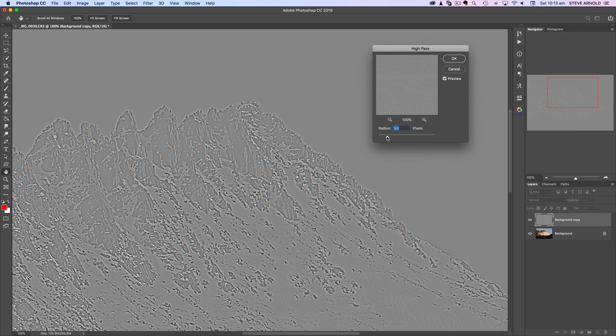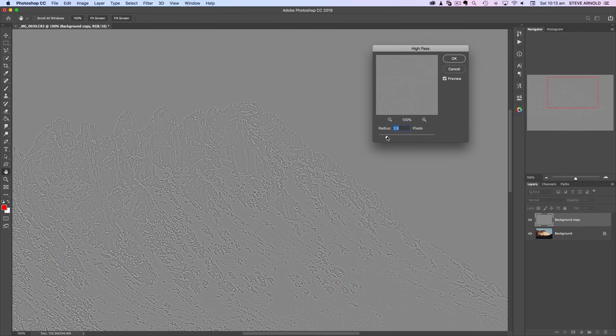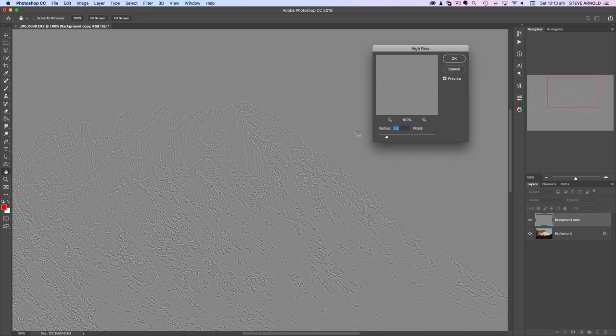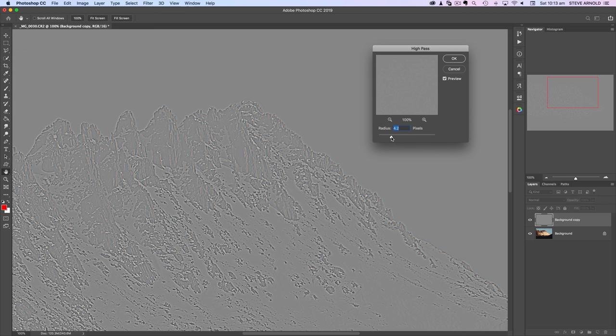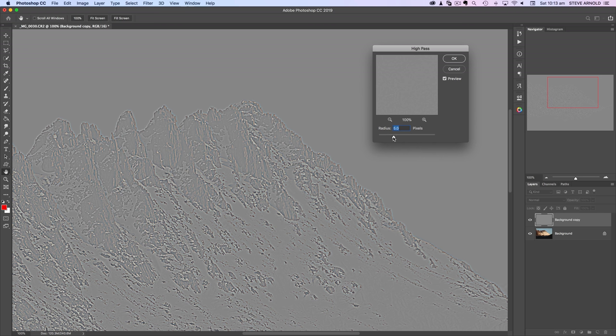Then we need to run the high pass filter, which you'll find under the Filter menu, Other, and then High Pass. Now, in this demonstration I'm actually going to exaggerate the amount of sharpening and detail increase just so that it actually comes through in the video, because by the time the video gets compressed and uploaded to the web, the detail probably gets a little bit lost.